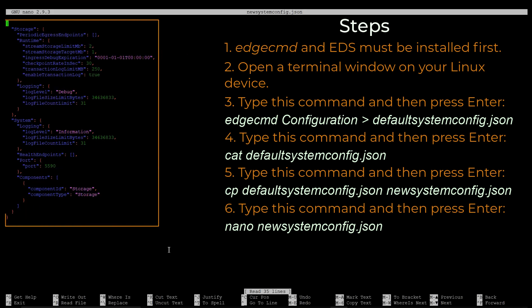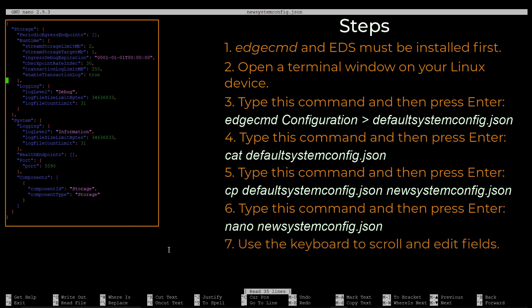Use the arrow buttons to scroll to the fields you want to edit. We're going to change the log level parameter under Storage from Debug to Warning, and the log level parameter under System from Information to Warning.